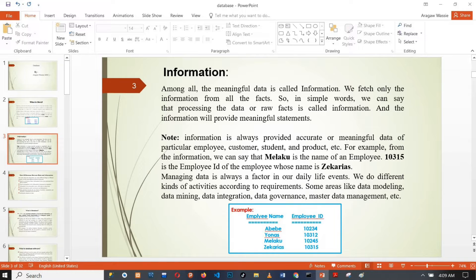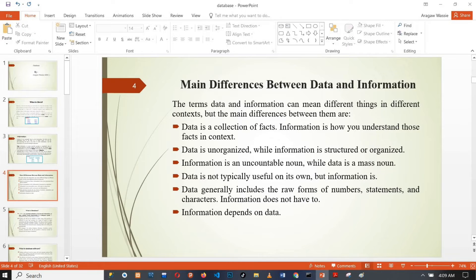If you don't have data, or if the data is not visible or accessible, then information will not be available. This is the difference between data and facts, and how you understand those facts in context.